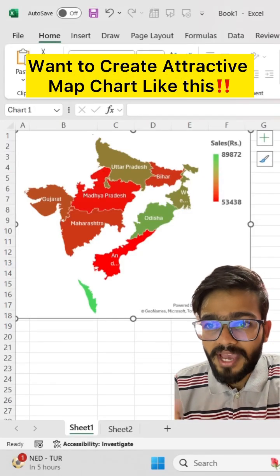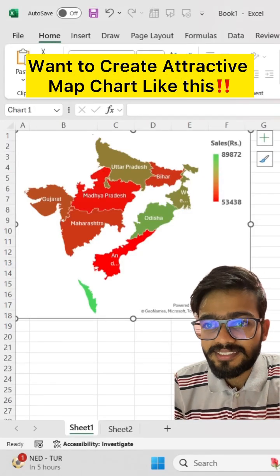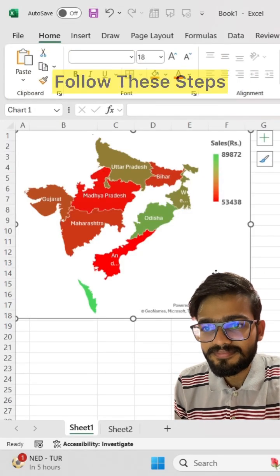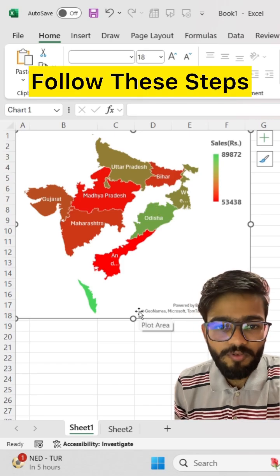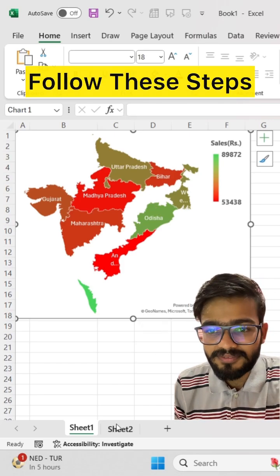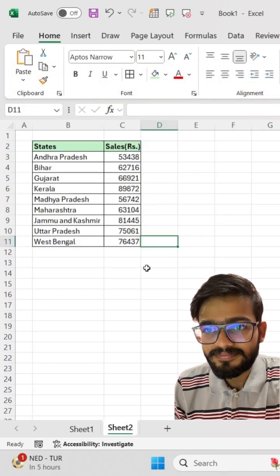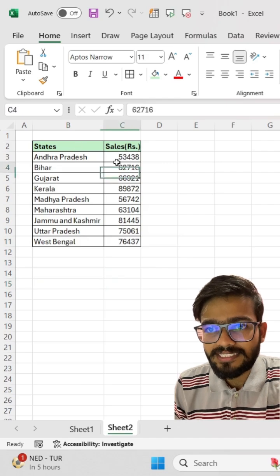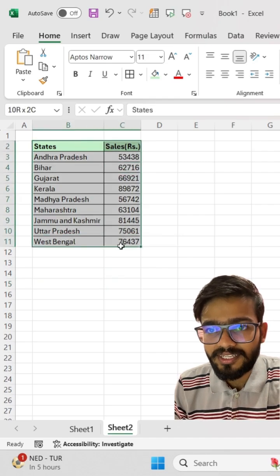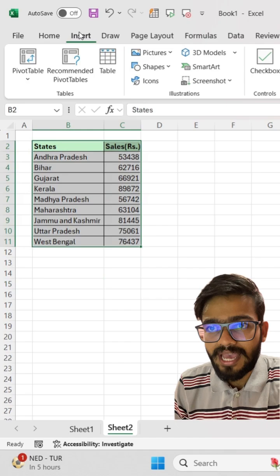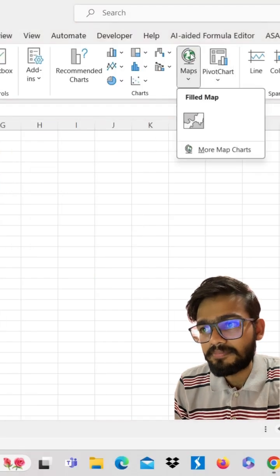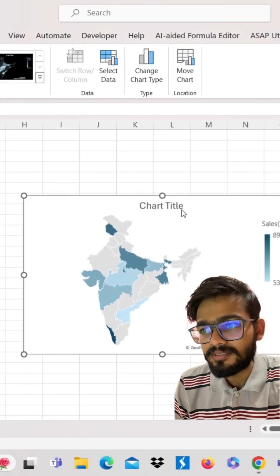Want to create an attractive map chart like this? Follow these steps. I have states and sales data here. Just select the range, go to the Insert tab, click on Maps, and select Maps.